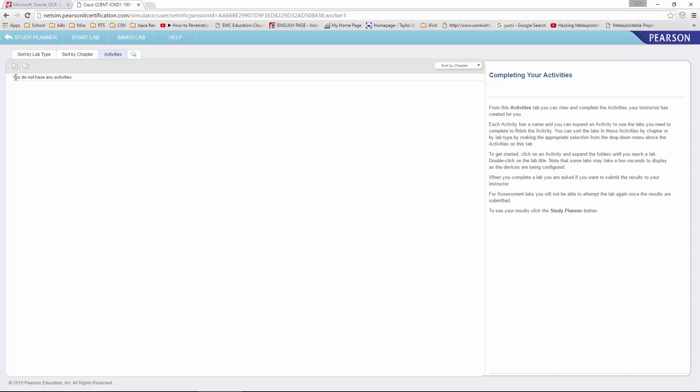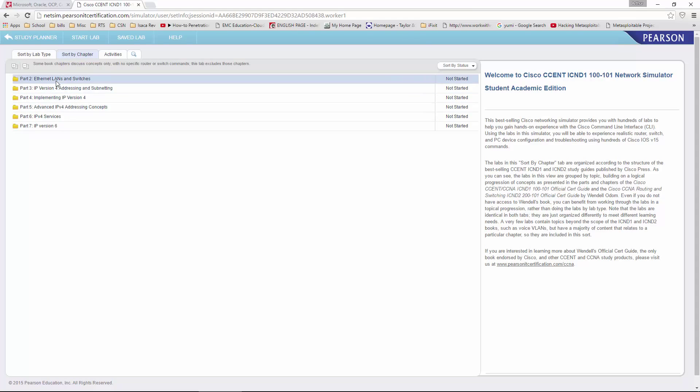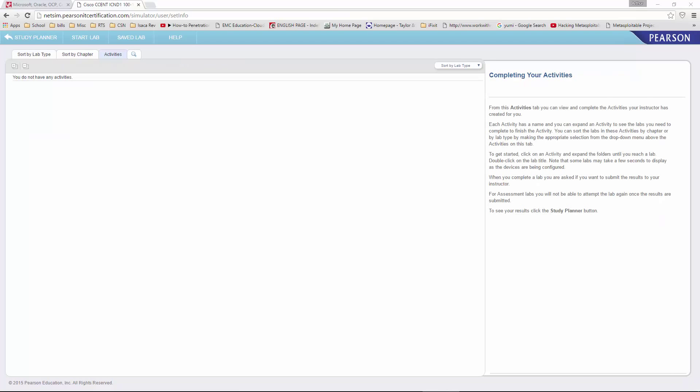And you may get a new activities. We can actually go ahead and sort by chapter. And here we have our individual parts. Okay, so once you're here, our lab document is going to tell us what we're going to be doing.